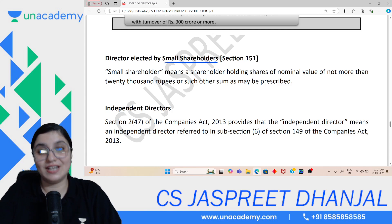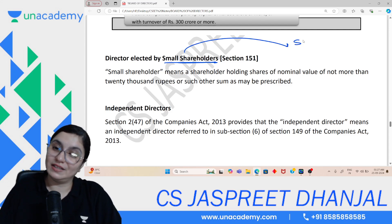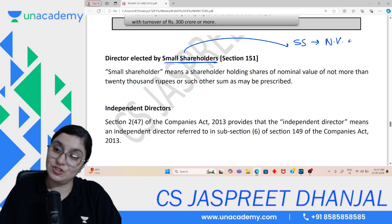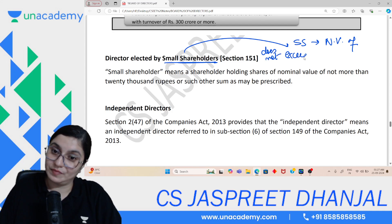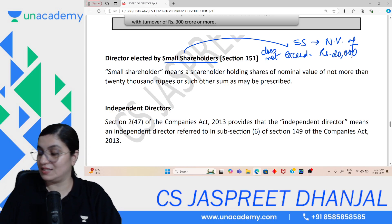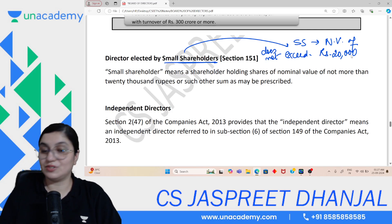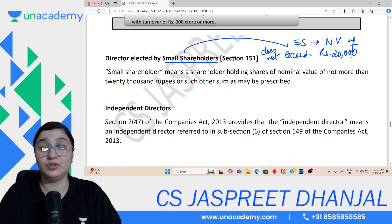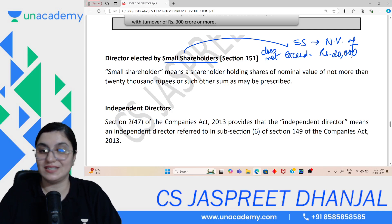Small Shareholder Director — this person must himself be a small shareholder. A small shareholder is defined as a person whose nominal value of shareholding does not exceed ₹20,000. So a small shareholder director is someone whose shares' nominal value does not exceed ₹20,000.